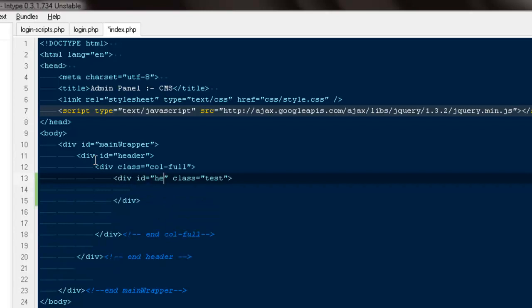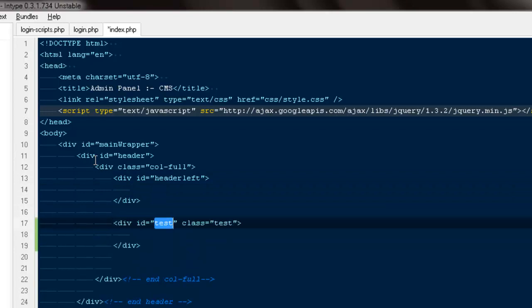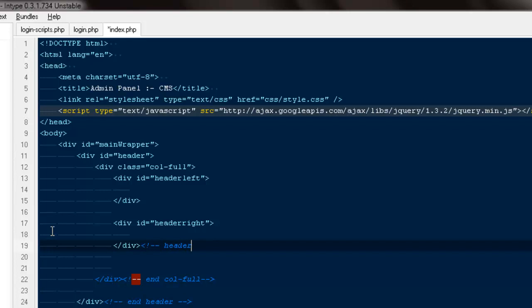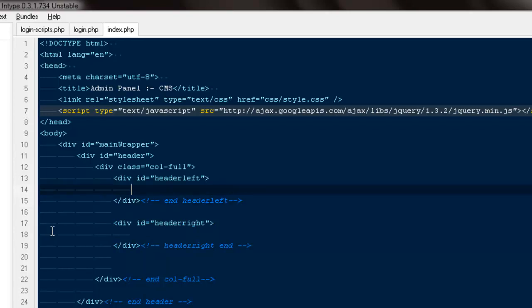We'll have two divs: one will be header-left and the other will be header-right. On the left there will be our logo or blog name, and on the right we'll have the logged-in person's name and some custom settings button. I'll put some space for now so we can actually see where our divs are.